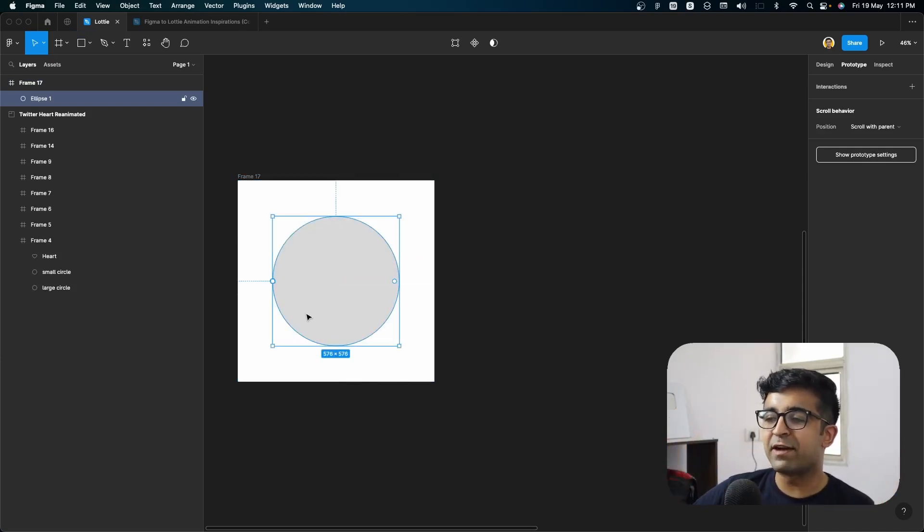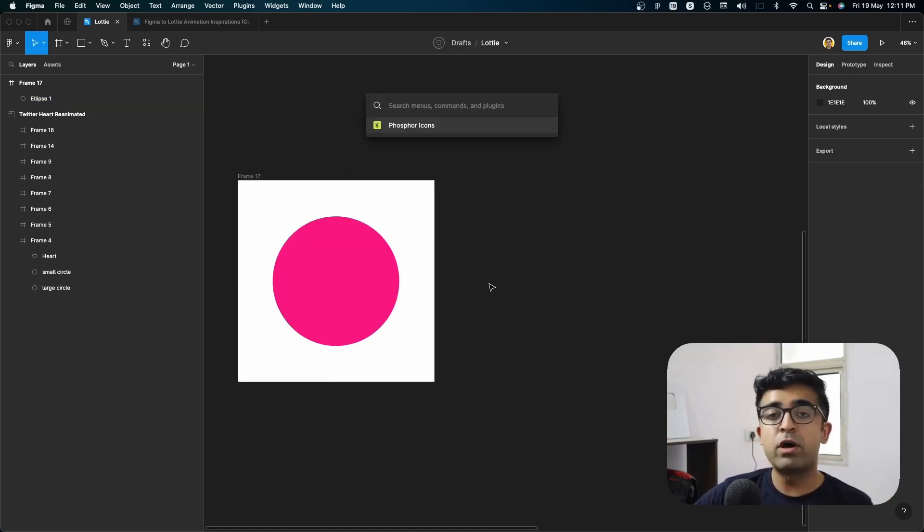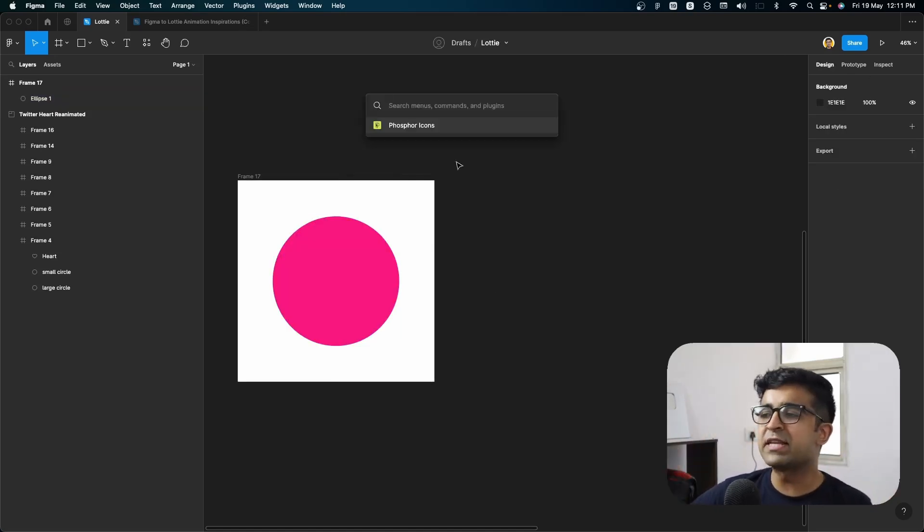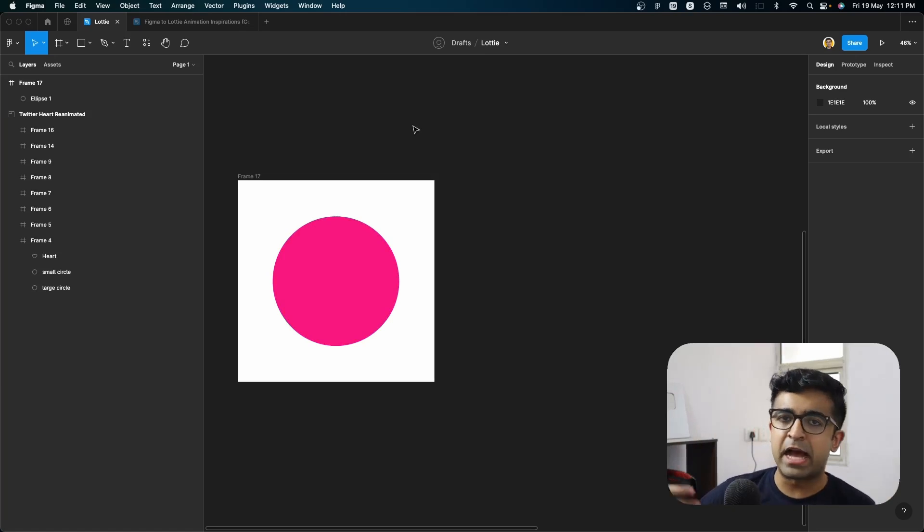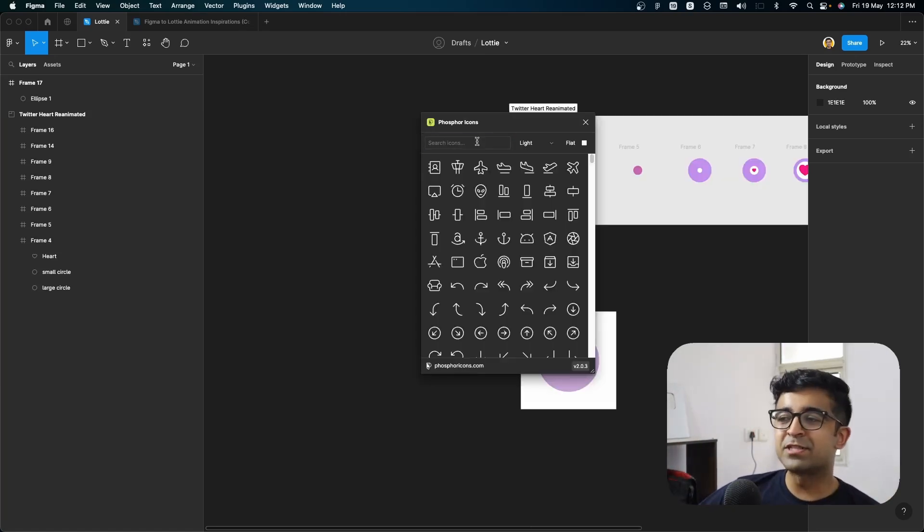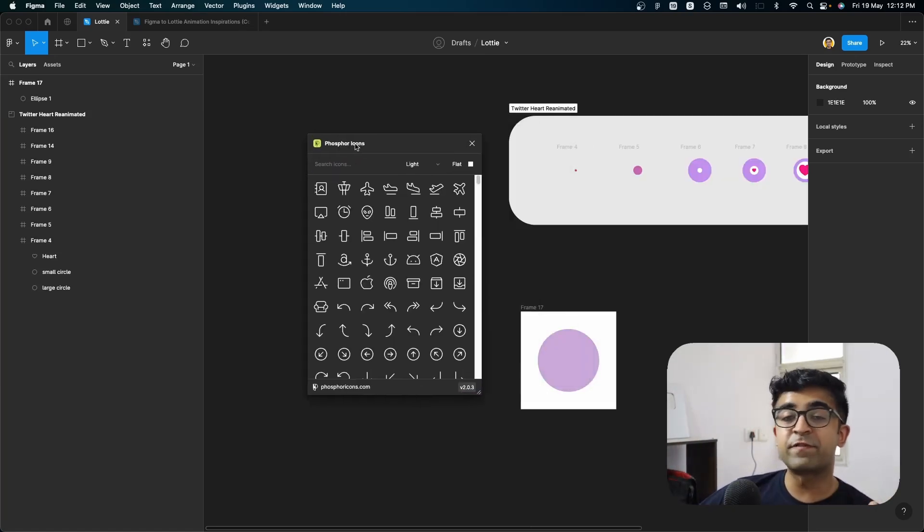So here as you can see, I have this nice little circle. Now for an icon, I can always import any random icon I have from my favorite icon. Now I personally prefer phosphor icons.